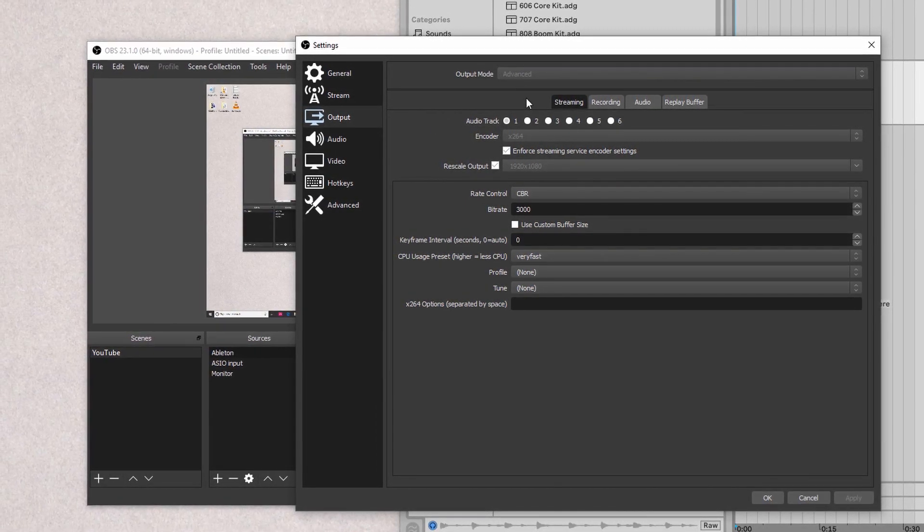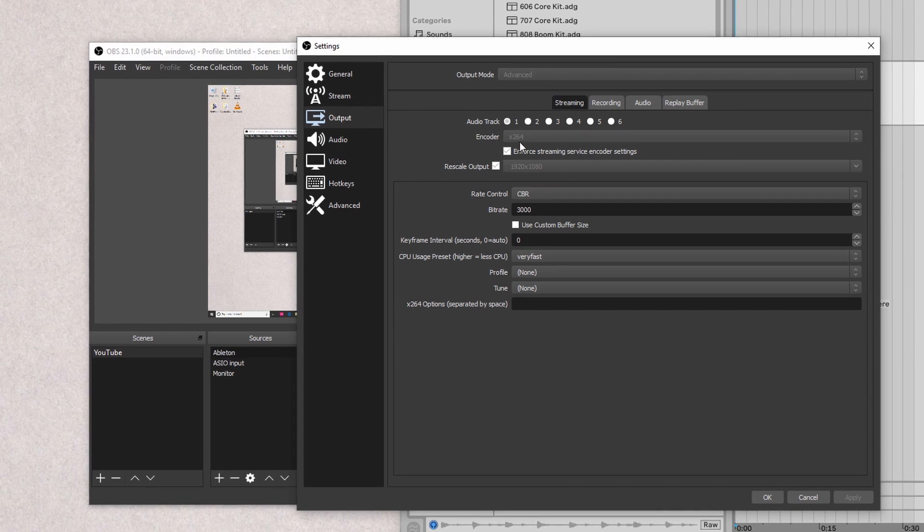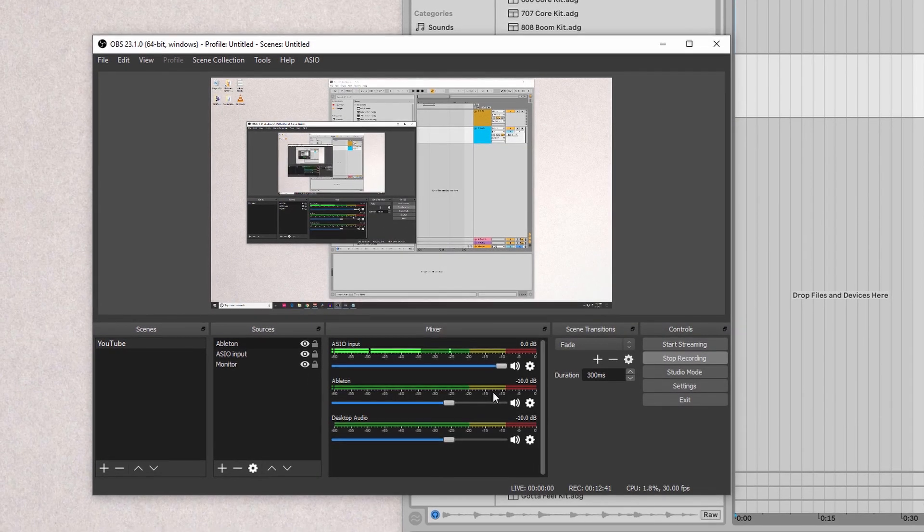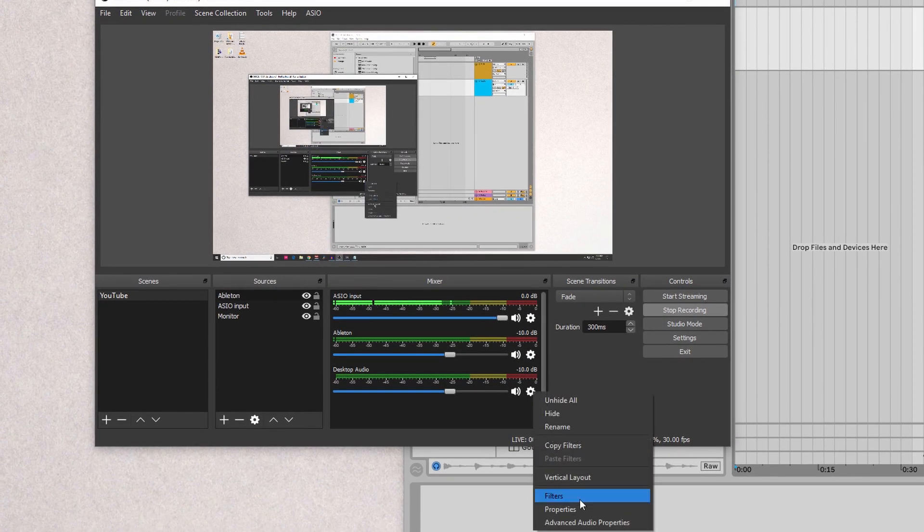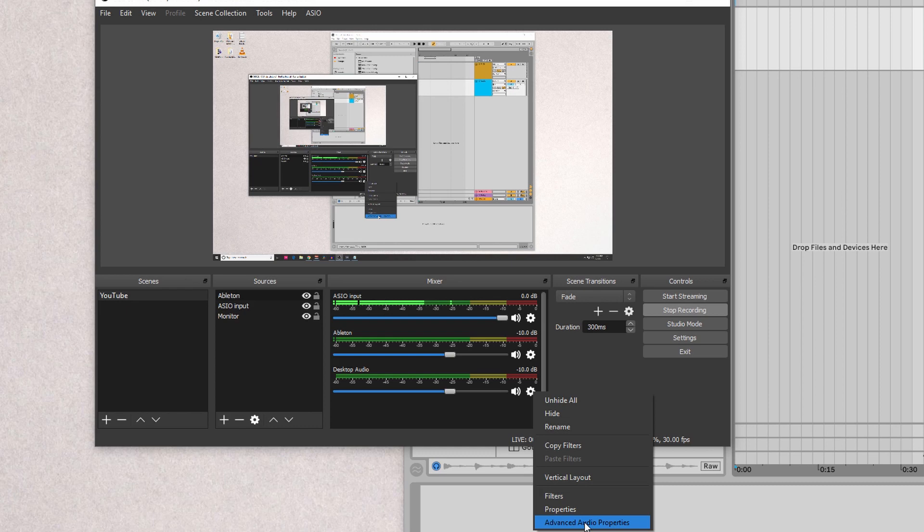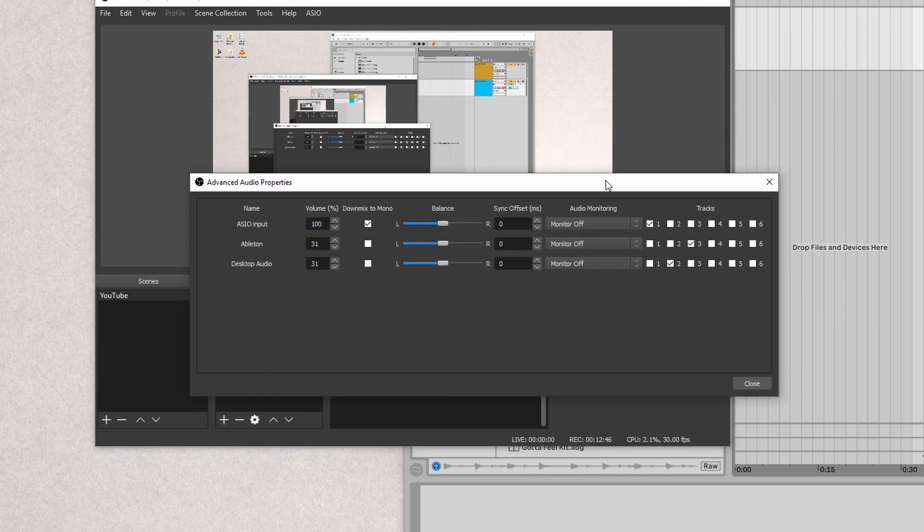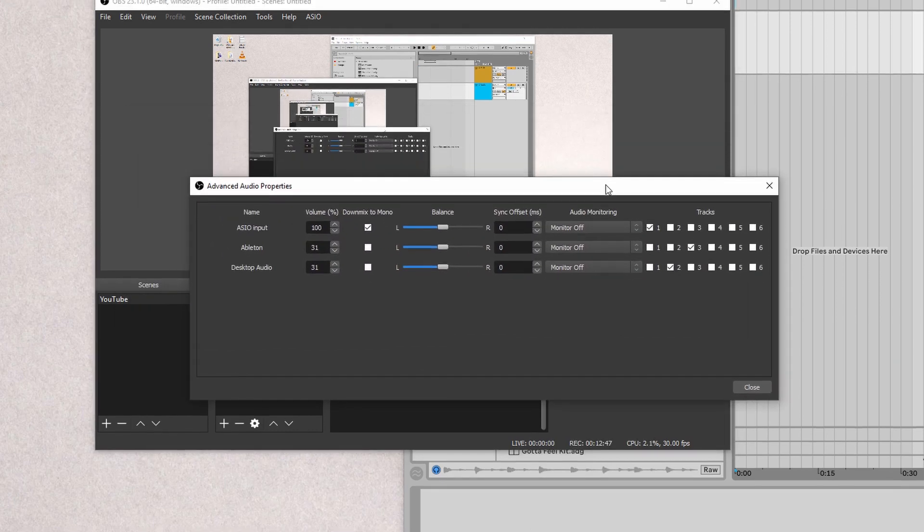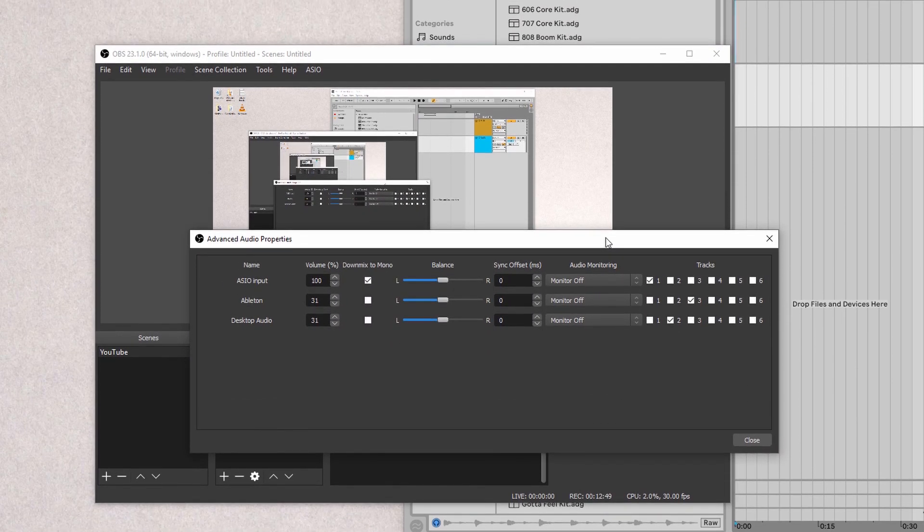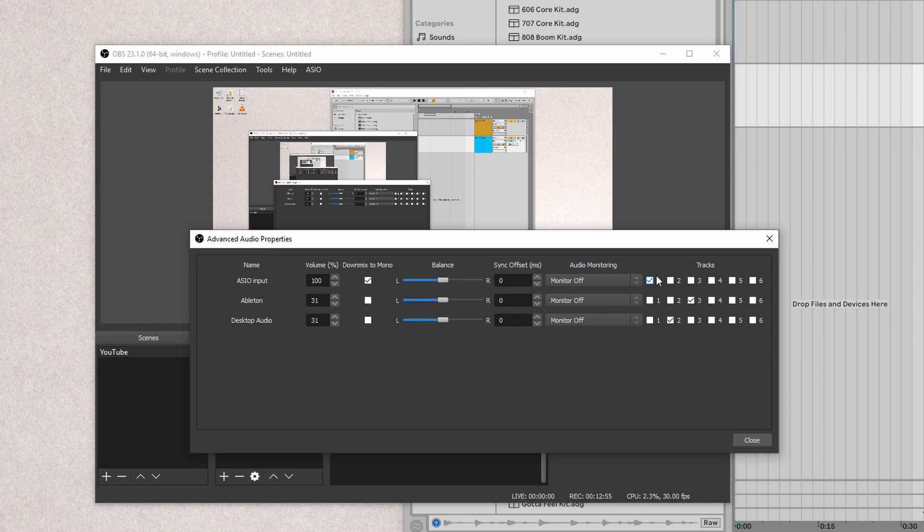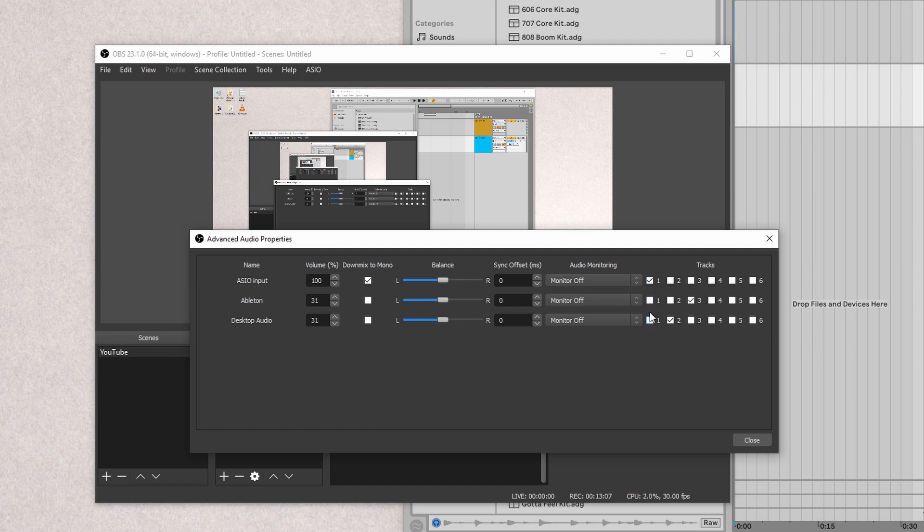If you want to stream and you select audio track one, you're going to have to go back into here and go into advanced audio properties. Now, right now, I have it set to three different tracks for each track. My mic input is selected to track one. Ableton is to track three and desktop audio to track two. Now, if you want to stream, you're going to have to select every single one of these boxes here for all ones. So you would have to select one for ASIO input, one for Ableton, and number one for desktop audio.